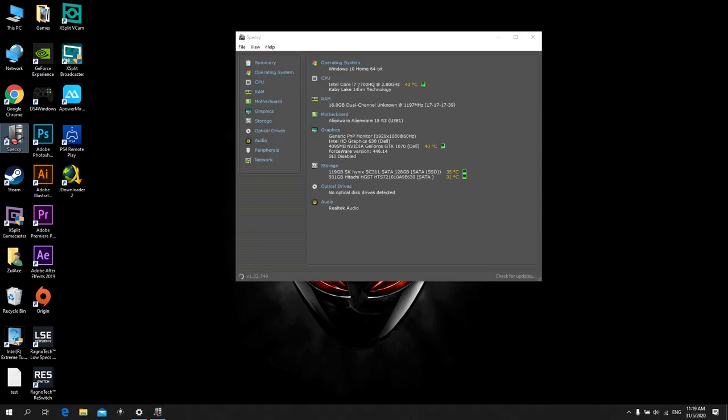As you can see, I have an Intel Core i7 7th generation, and I have 16GB and I have a Nvidia GeForce GTX 1070.